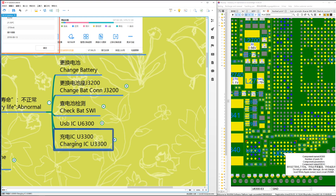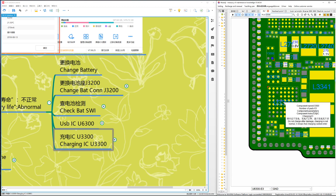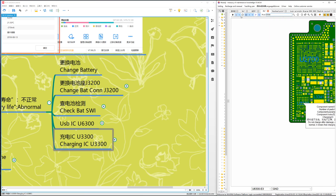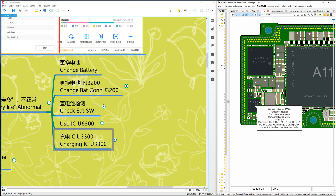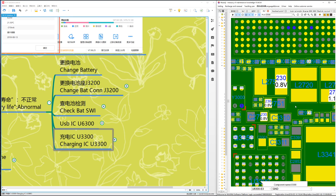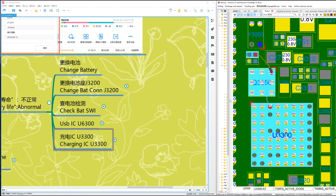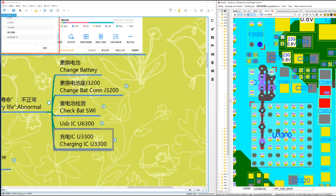Next, change the charging IC. This is U3300. Check the pads and check the ground resistance. Zoom in to see which pad is broken or which component has a fault. This is the charging circuit — look here, this is the schematic about charging.